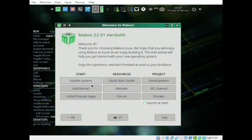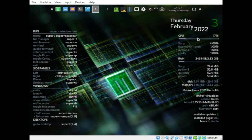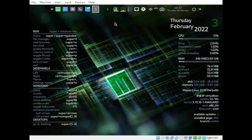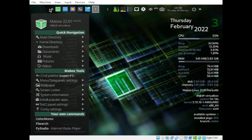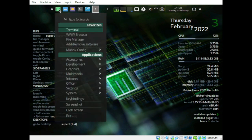The welcome screen shows options: Update System, Quick Start Guide, Development, LTS Kernel, Install Popular Apps, Forums, and more. We also have Conky on the right-hand side. The left arrow displays the quick navigation panel — we don't need that. Let's click Terminal.